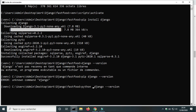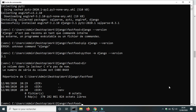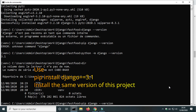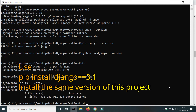To check the version of Django, use the command python -m django --version. I am using the latest version, Django 3.1. If you are watching this video when a newer version is available, use the command pip install django==3.1 to install the same version as in this video.